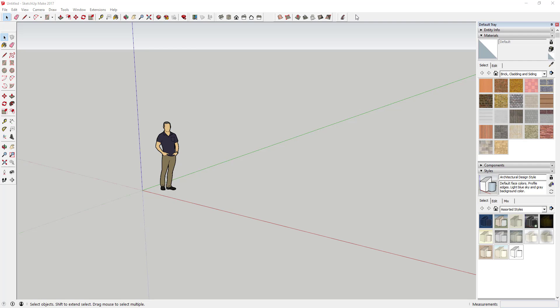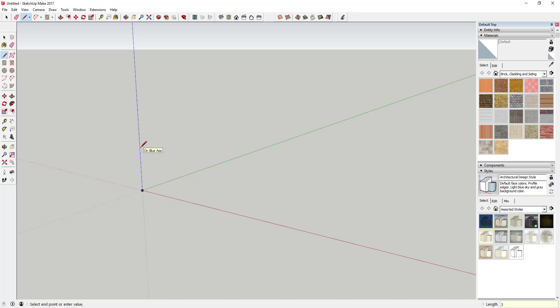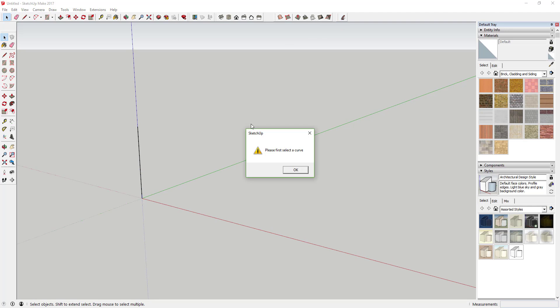We're going to delete the default model, then draw a line. The line will be the length of our spiraling shape. In this case, I'm drawing a three-foot line. You can't activate Helix Along Curve without having something for it to draw the helix around.